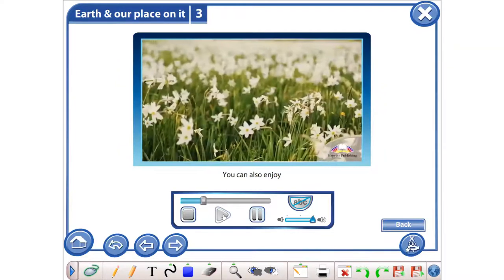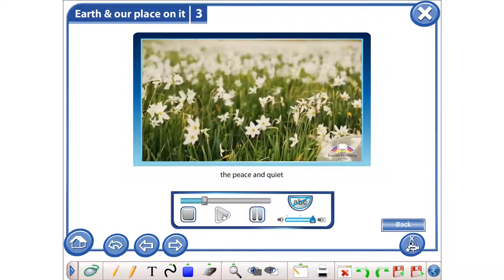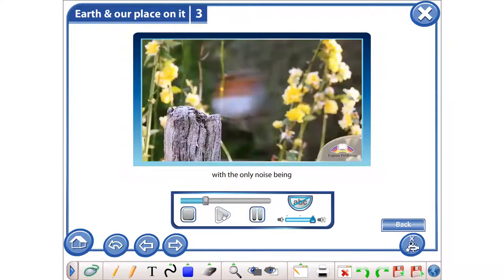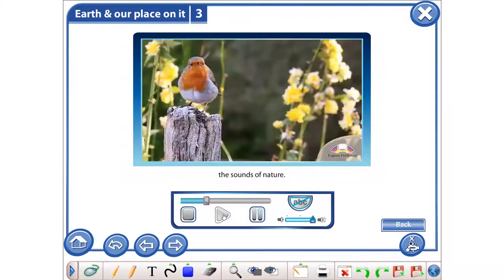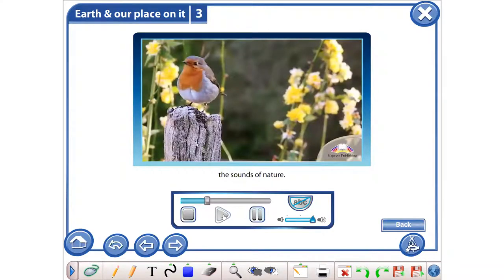You can also enjoy the peace and quiet with the only noise being the sounds of nature.